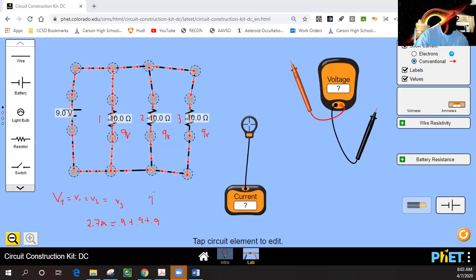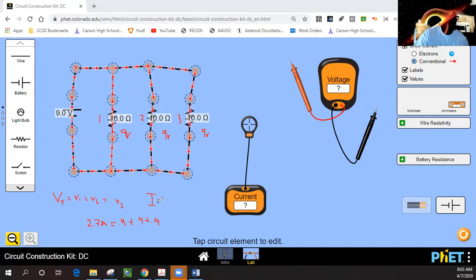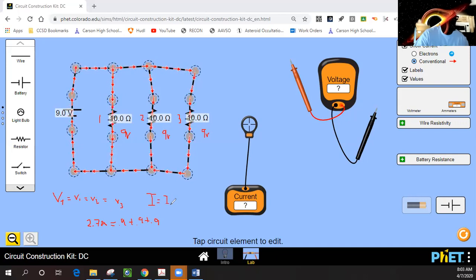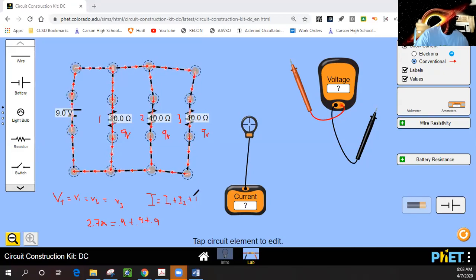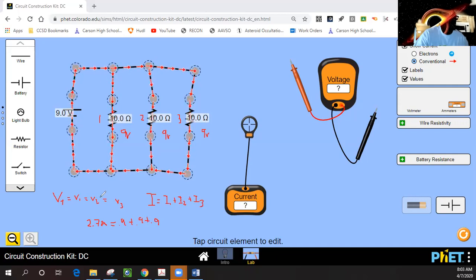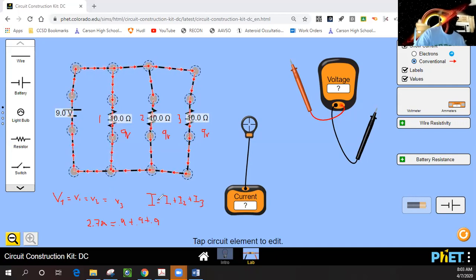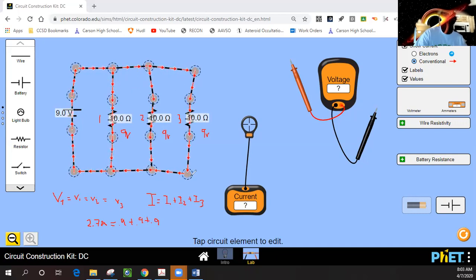So it appears that the current law has to be altered just a little bit — the total current has to equal I1 plus I2 plus I3. So it looks like the voltage and current relationships are switched from the series circuit compared to the parallel circuit situation. Keep that in mind.